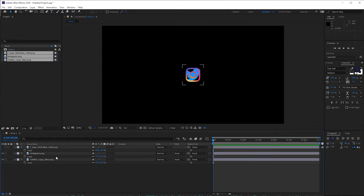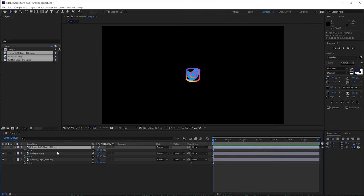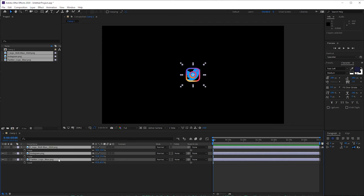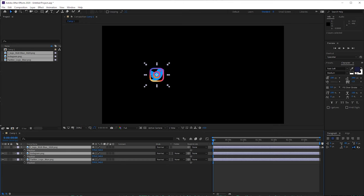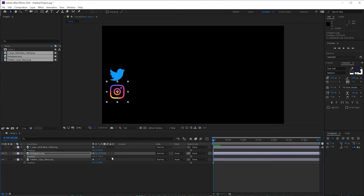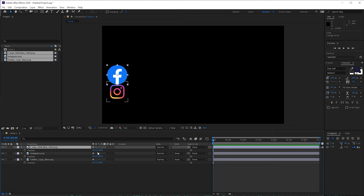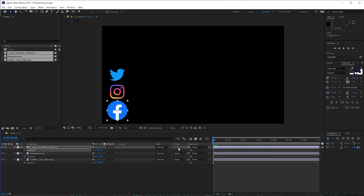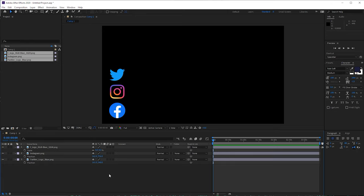Now we want to position them. This is going to be a multiple social media overlay because a lot of people have different handles for different social medias, and this is how we're going to present these on screen — we're going to stack them. Select all three by keeping Shift pressed and press P on the keyboard, then drag them all over to the side of the screen. Now let's start positioning them. I'll bring Instagram down here, turn on the Facebook logo, and bring that down too.